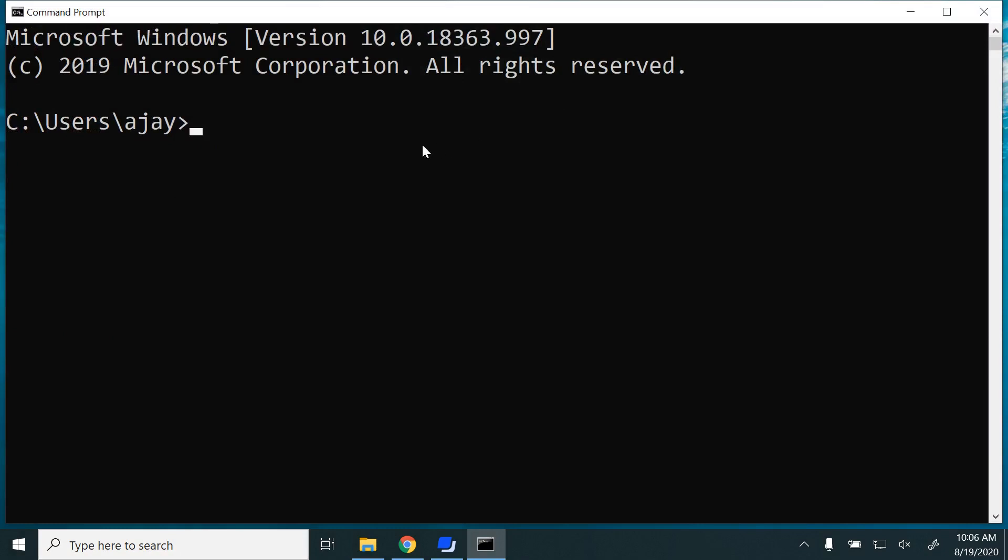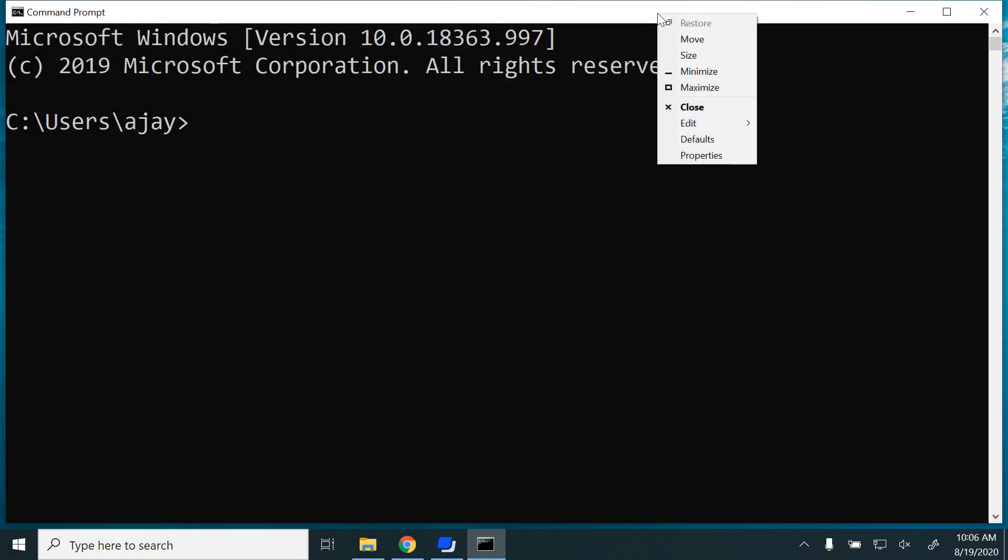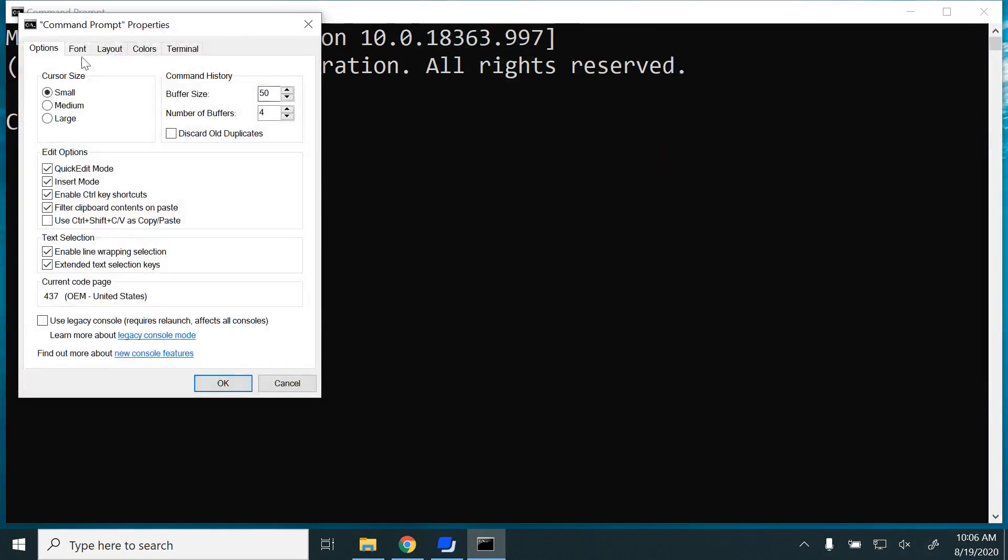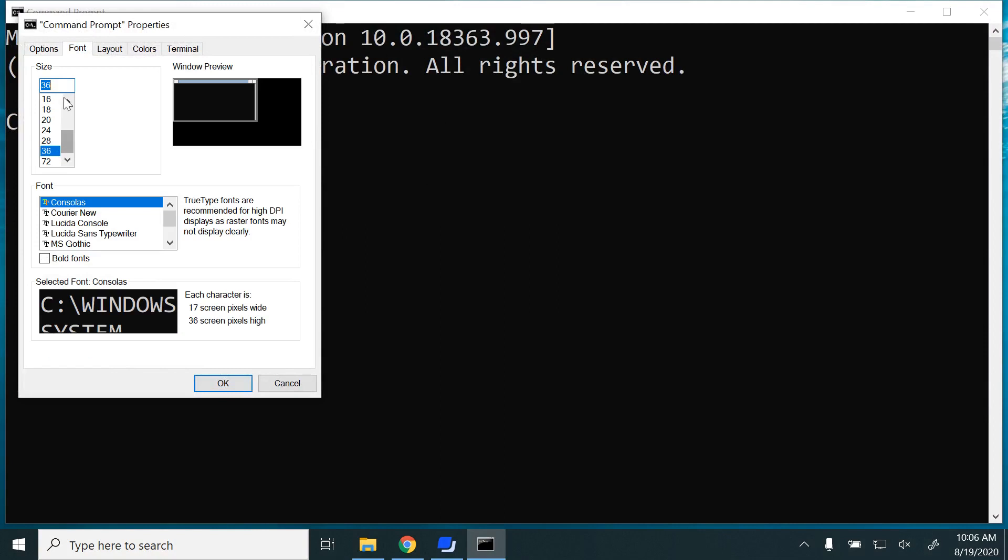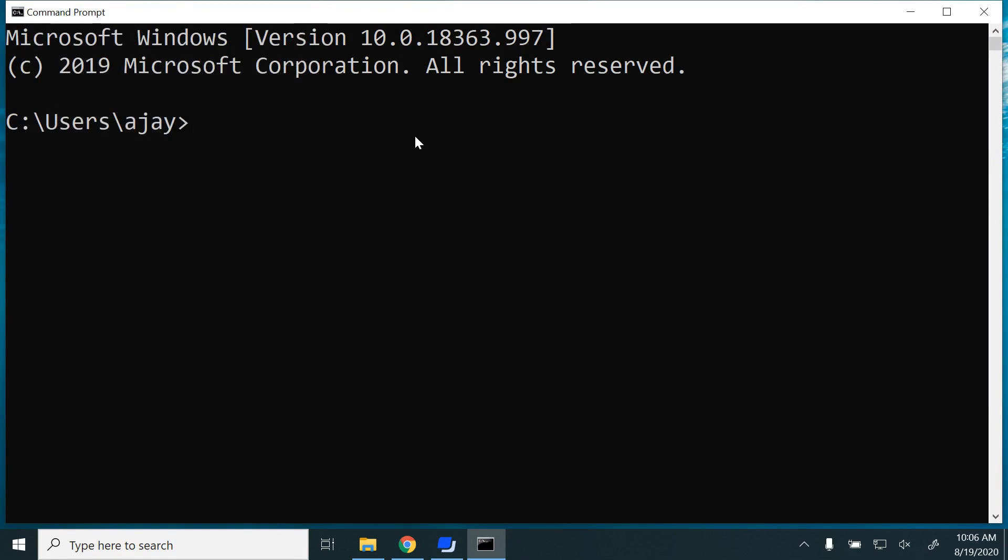If your font size of the command line prompt is a little bit small, you can always right-click on the window, go to Properties, and then Font. You would be able to increase the font size here. I have already increased mine, so that's why it's a little bit bigger.